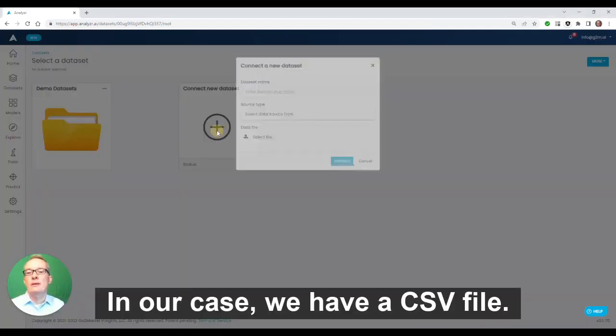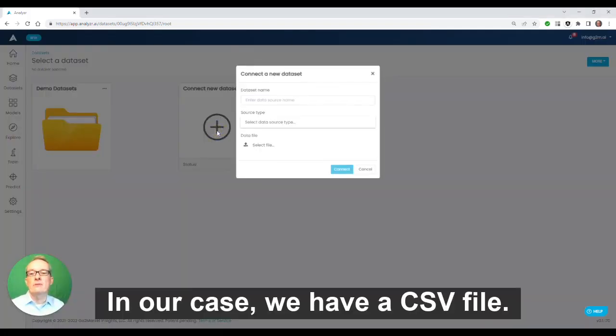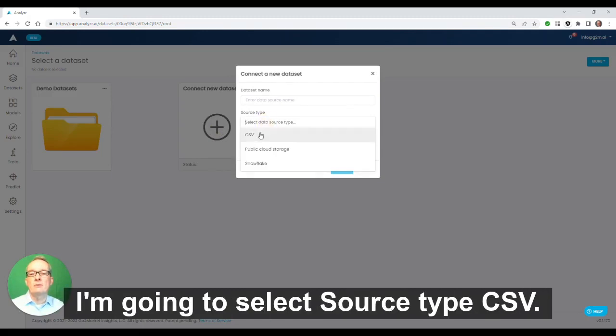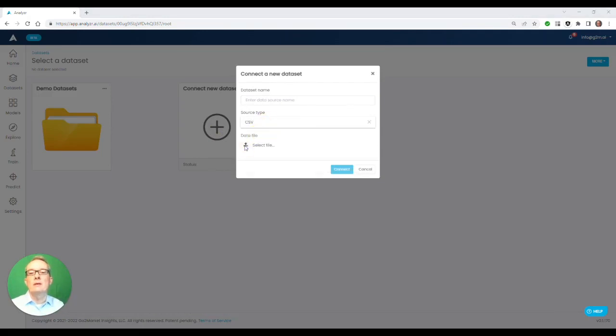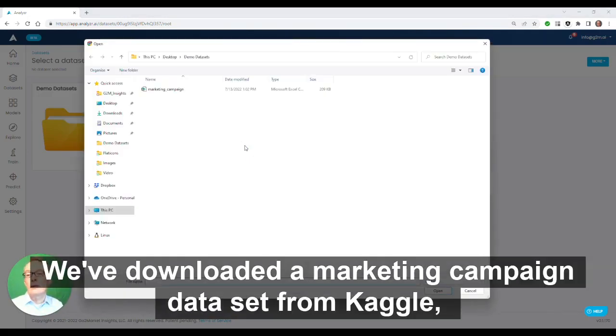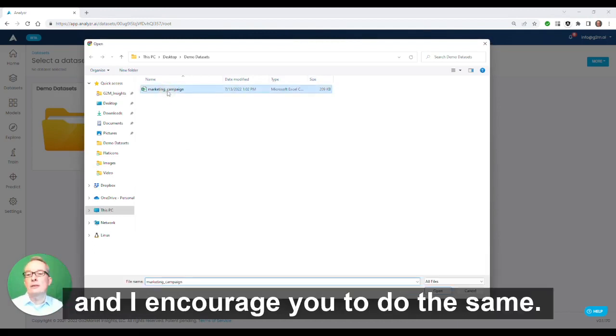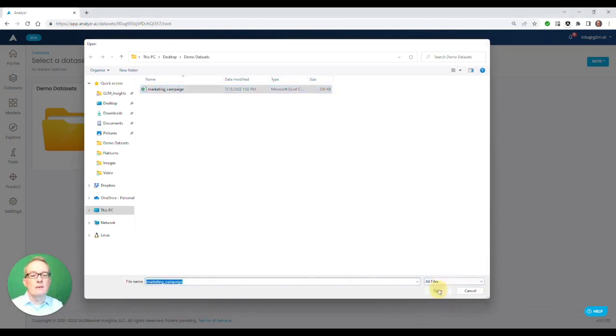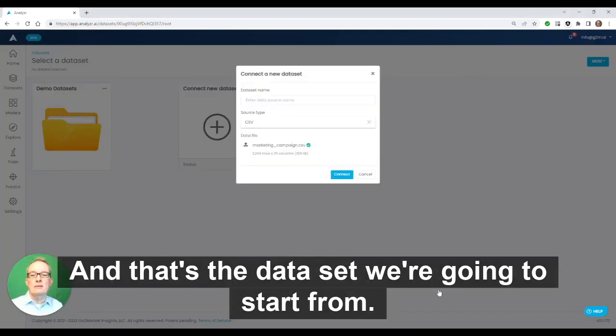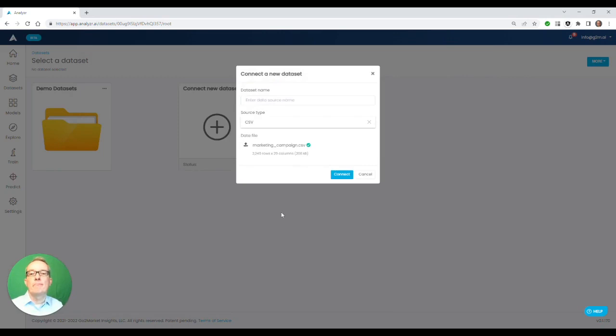In our case, we have a CSV file. I'm going to select source type CSV. We've downloaded a marketing campaign data set from Kaggle, and I encourage you to do the same. And that's the data set we're going to start from.